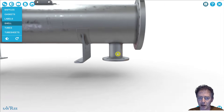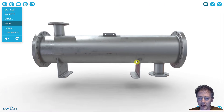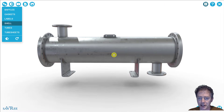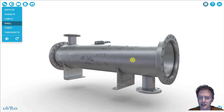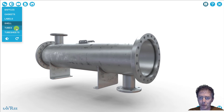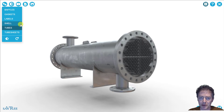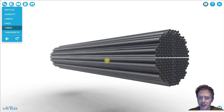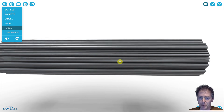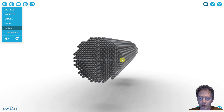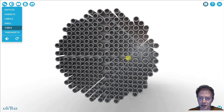Keep in mind, it might not always be that way — the flow direction can change. Within the shell, we have tubes.